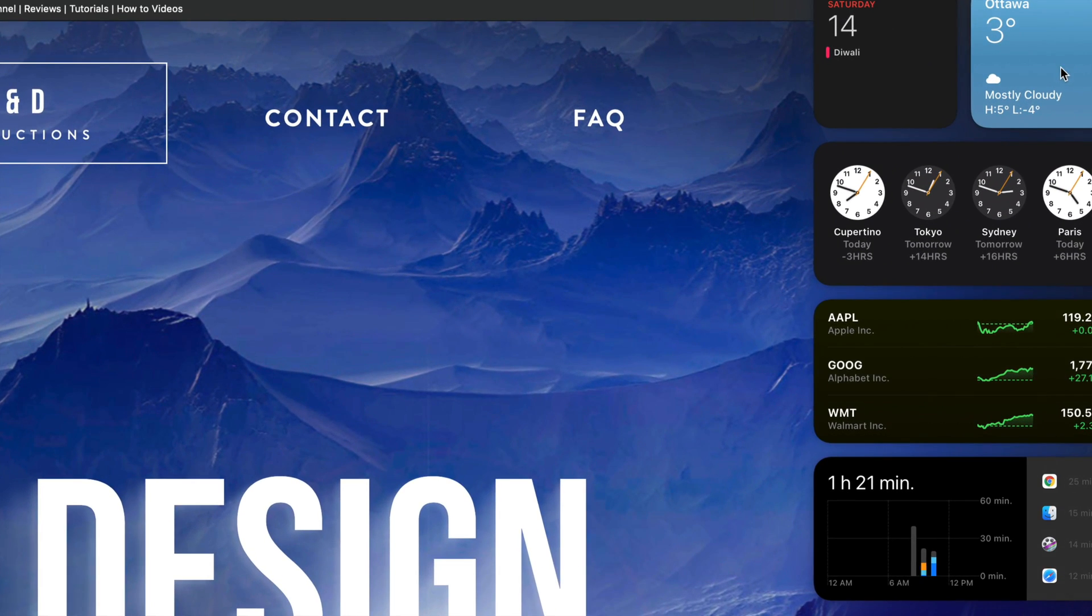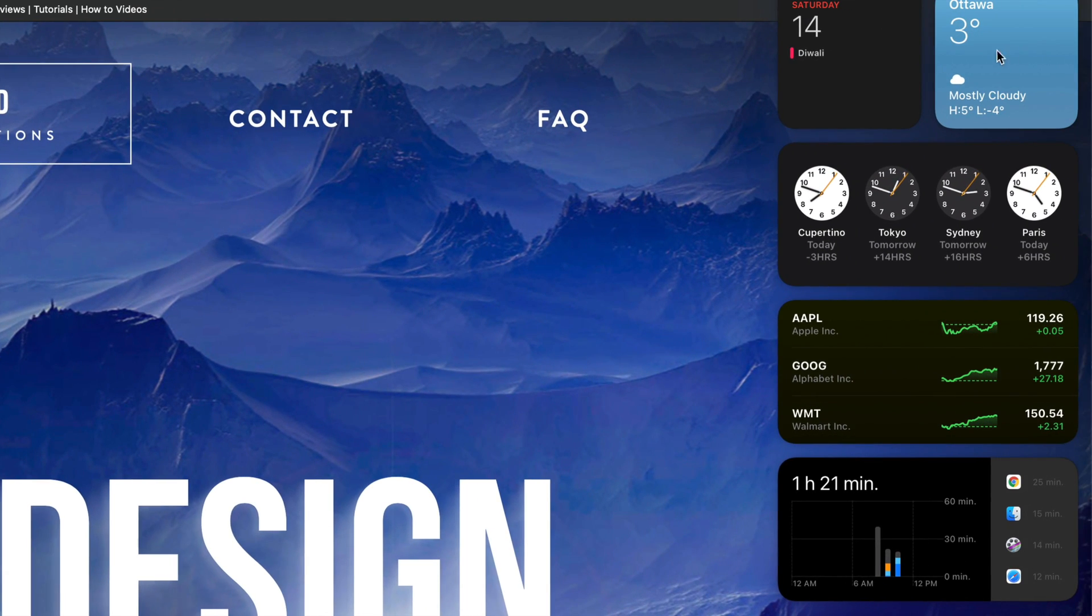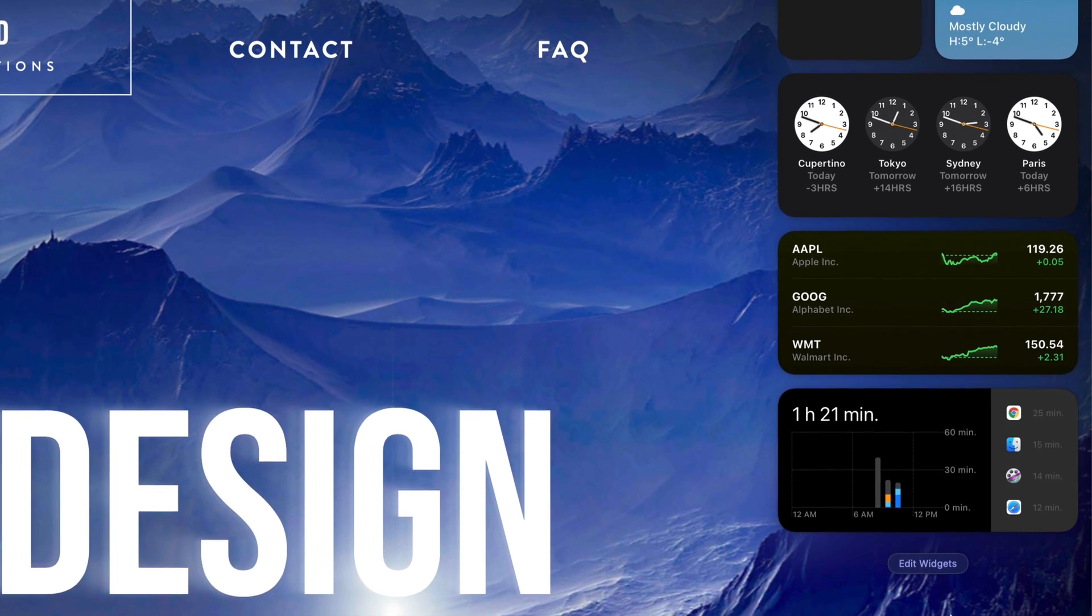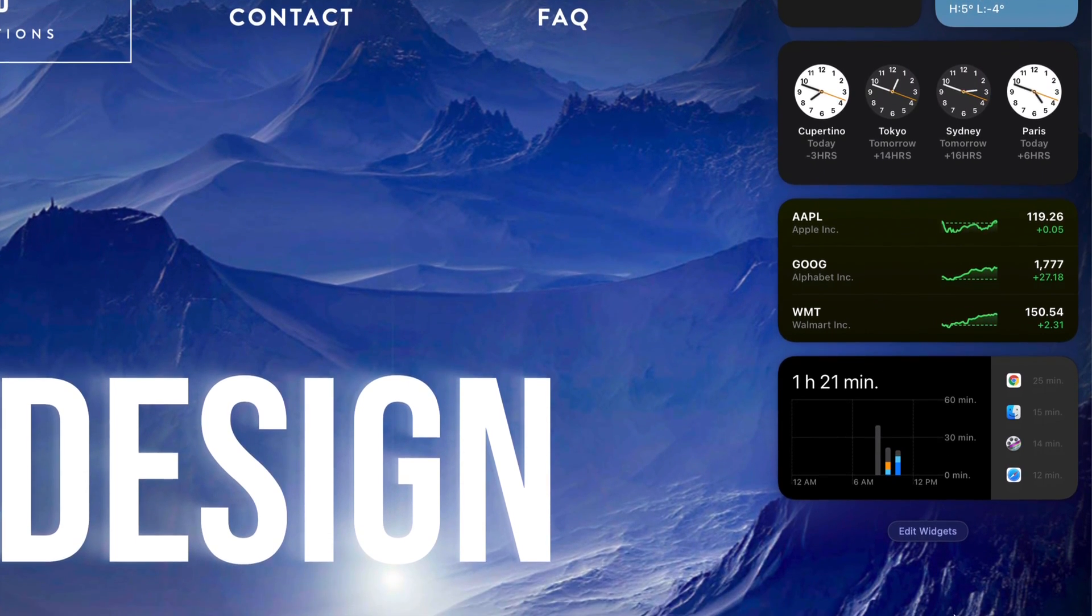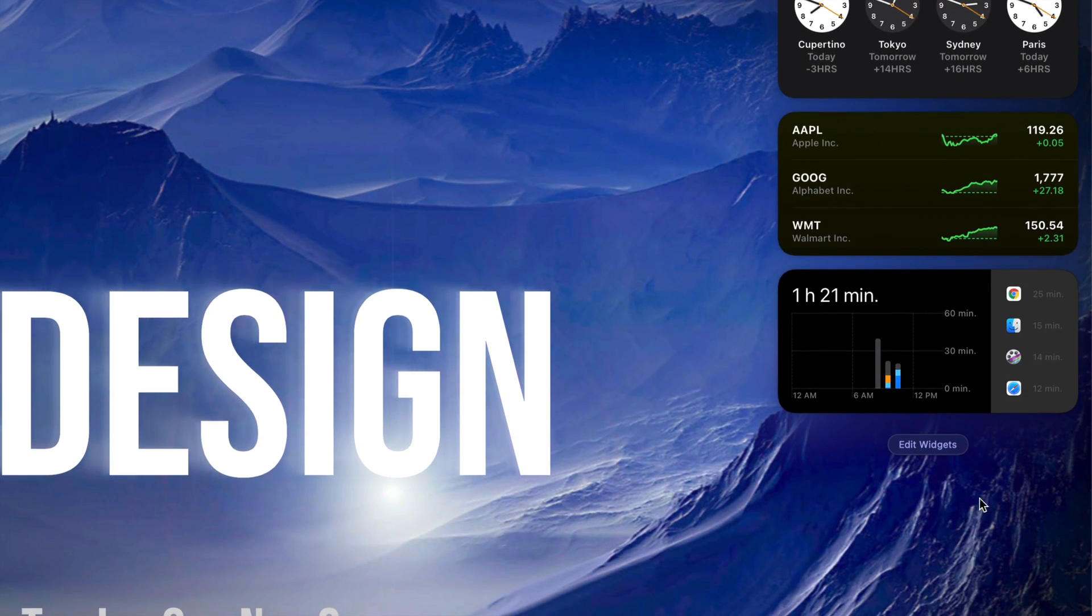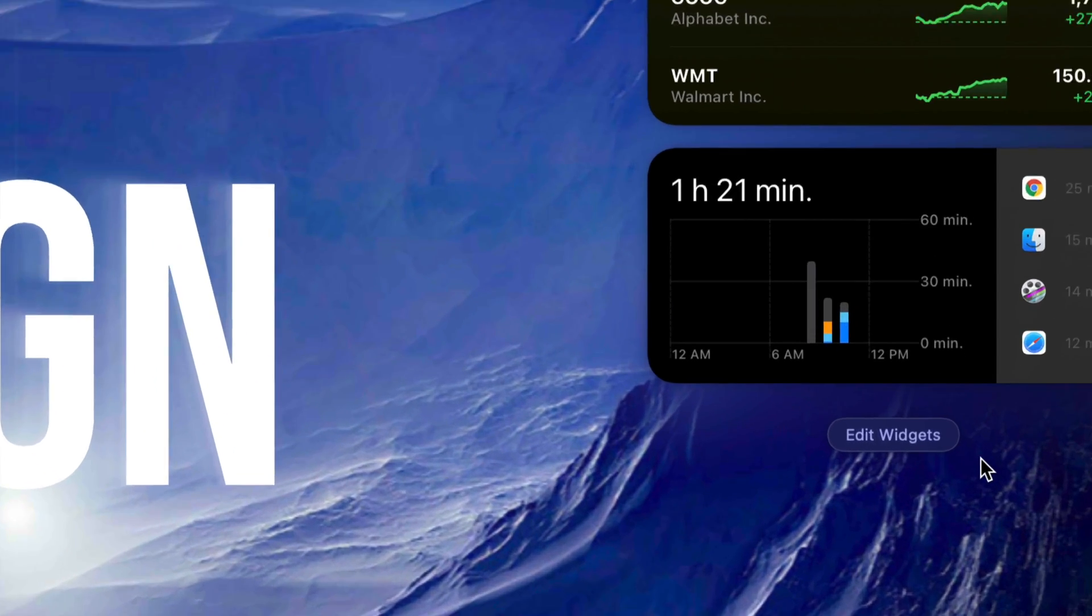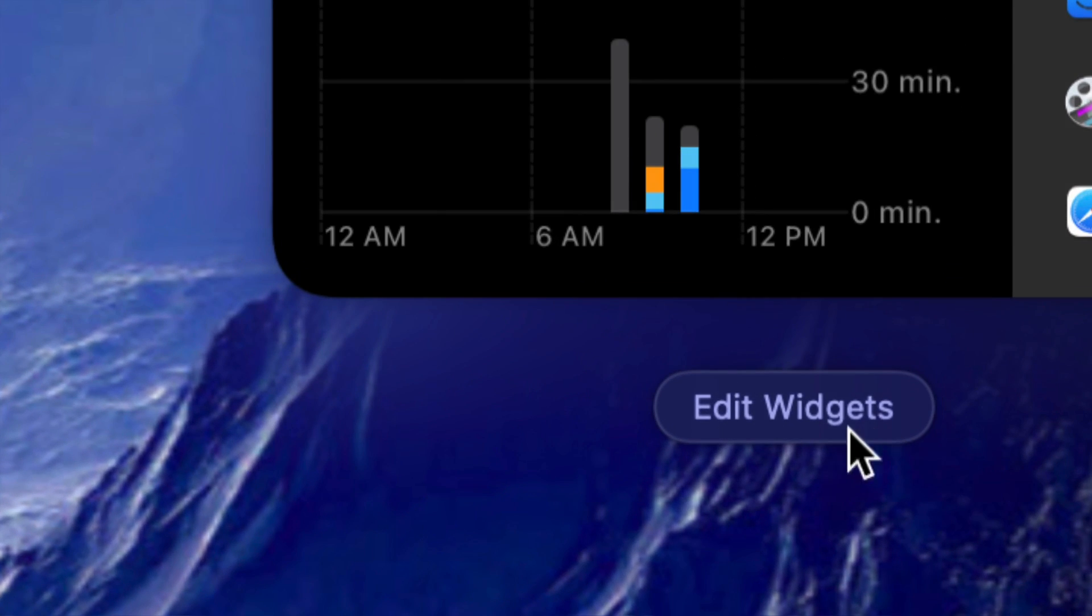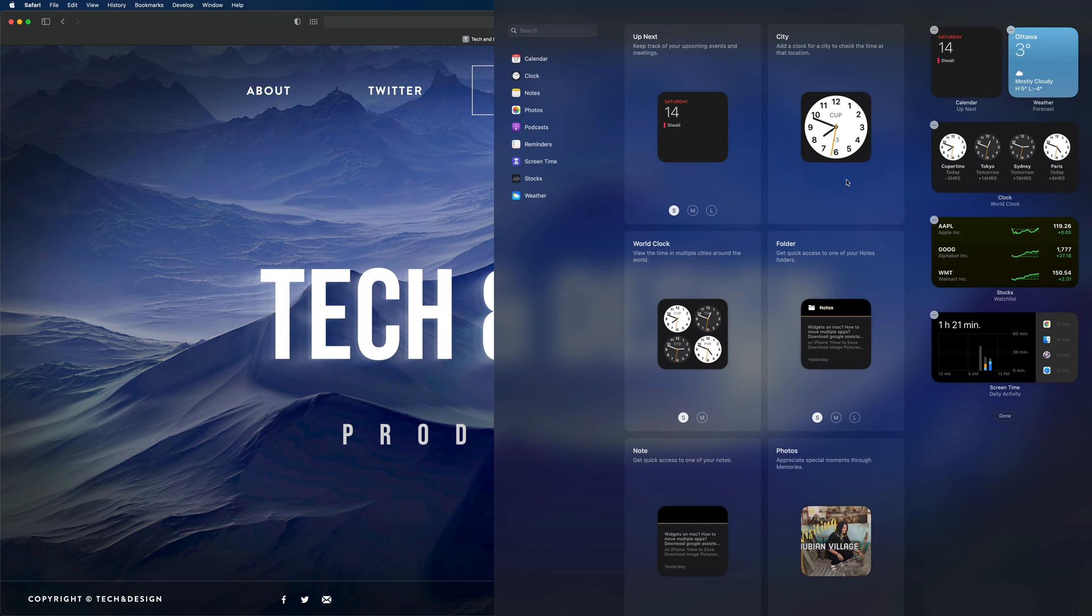As you may notice, I do have the weather, my calendar, some clocks here, stocks, plus a few other things. I'm just going to scroll down a little bit. On the bottom of all of this you will see something that says Edit Widgets. That's where we're going to click.